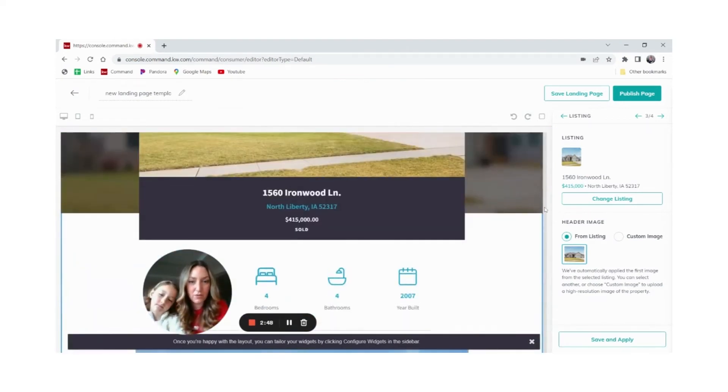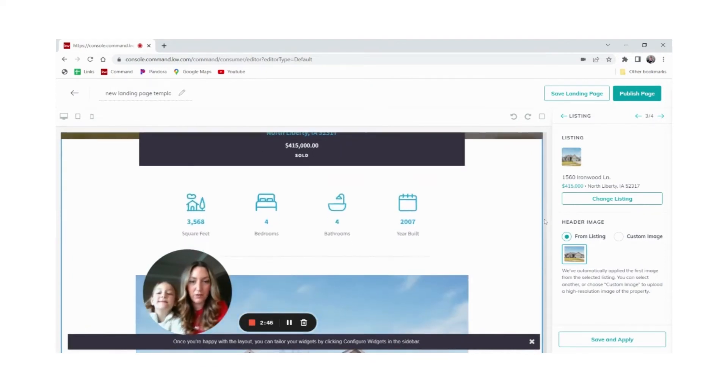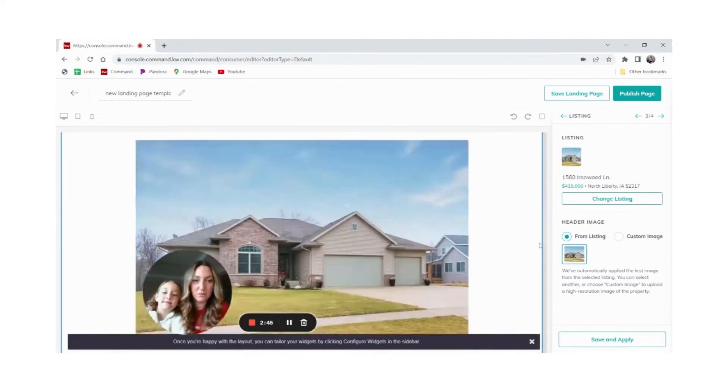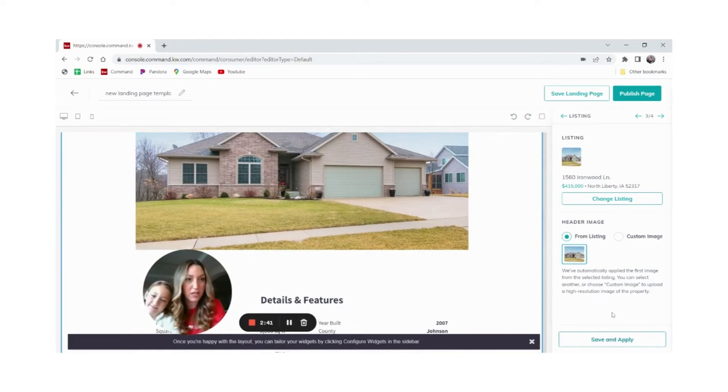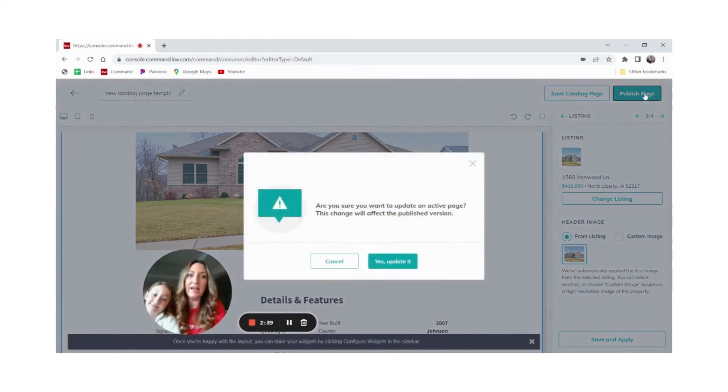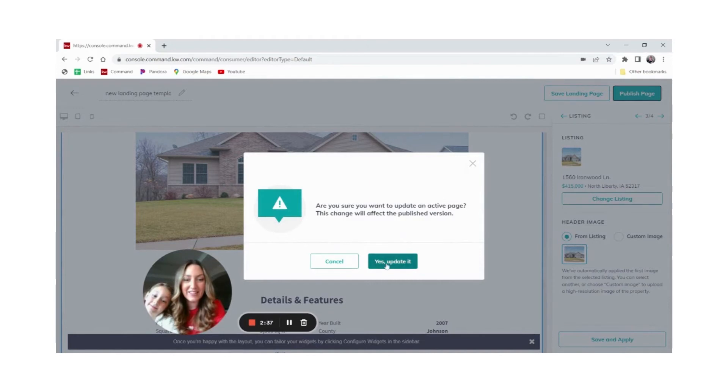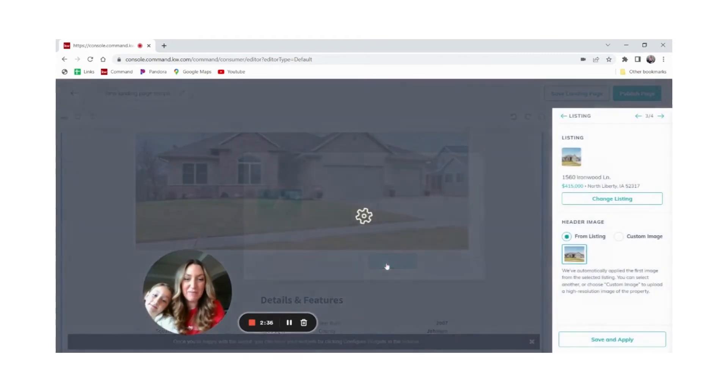Four bedrooms, four baths. Looks like we are at our time. Oh my gosh, thank goodness because we're done. Click publish page. Click yes, update it because we want it to save.